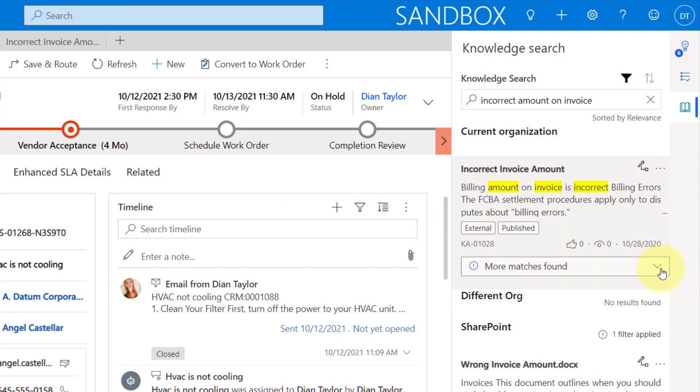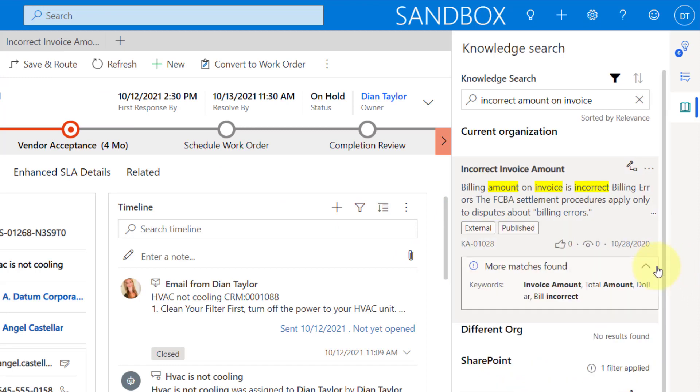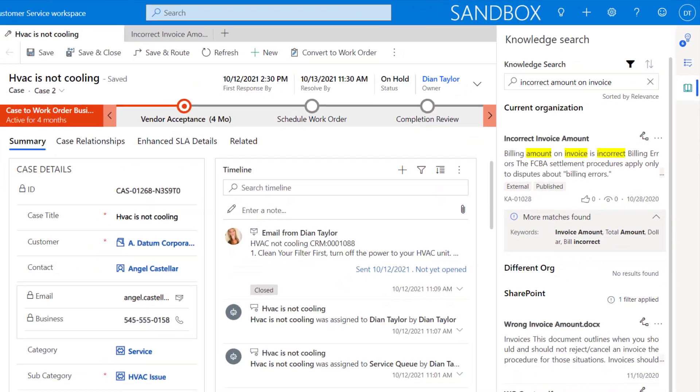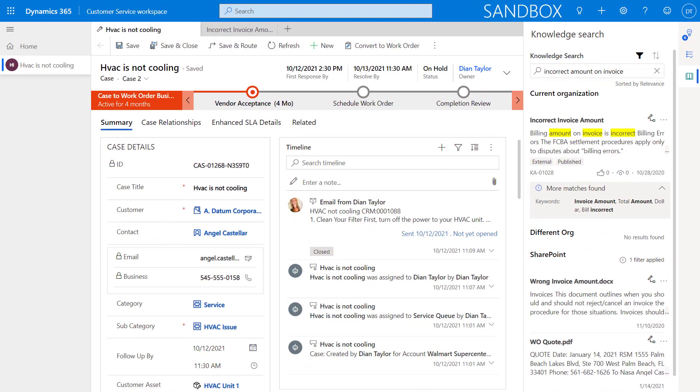And then you also see that it shows me that more matches are found. I can see the keywords here. It's actually looking at my invoice amount keyword, my amount keyword, and the word incorrect here from that keyword as well. So really giving me some more information here directly inside of my knowledge search.